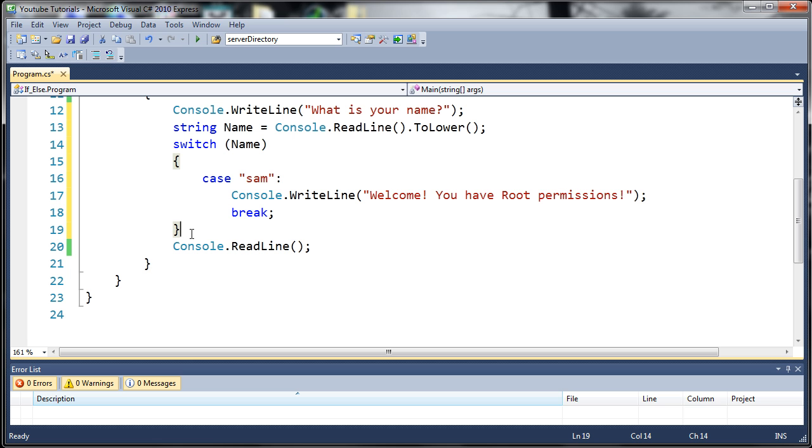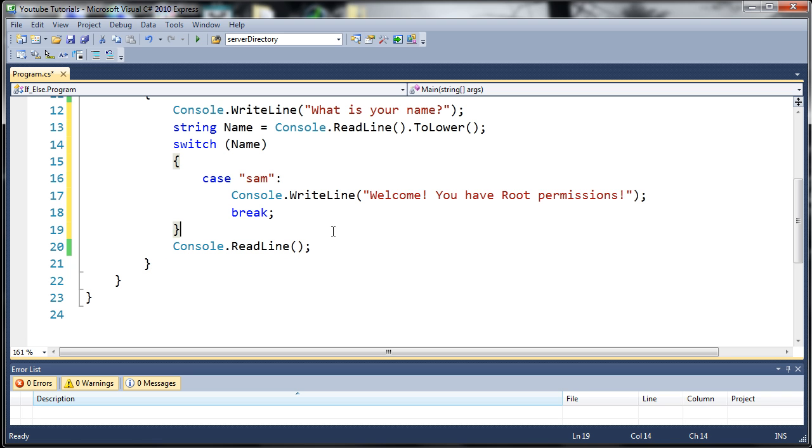So what it's going to do is it's going to send the program to this line right here, which has this ending curly brace. And it's going to be on the other side of it so that the next line it reads is console.readline. So it's basically saying just exit this switch statement and go on to the next line of code.